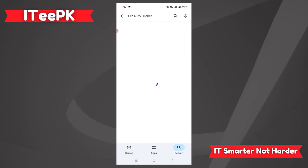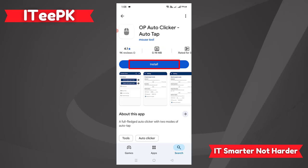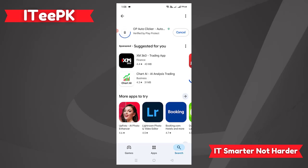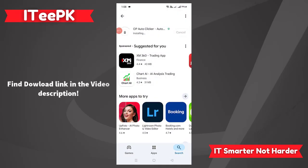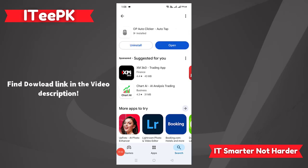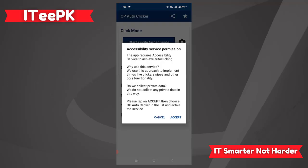On the Play Store we want to find and download OP Auto Clicker. Search for it and you can see OP Auto Clicker auto tap has 4.1 million downloads and it's only 0.98 MB. Let's install it. I will paste the download link in the video description — I like this app because it's free and perfect.